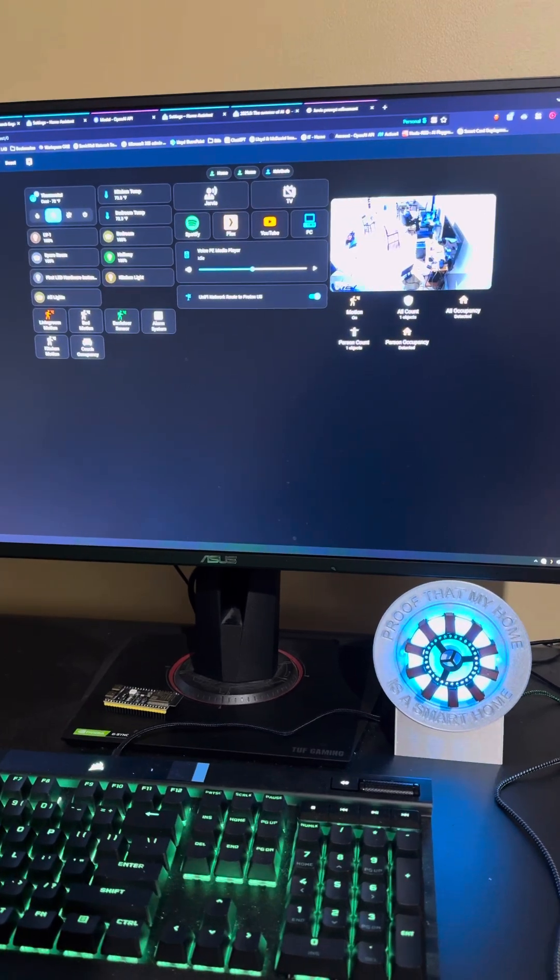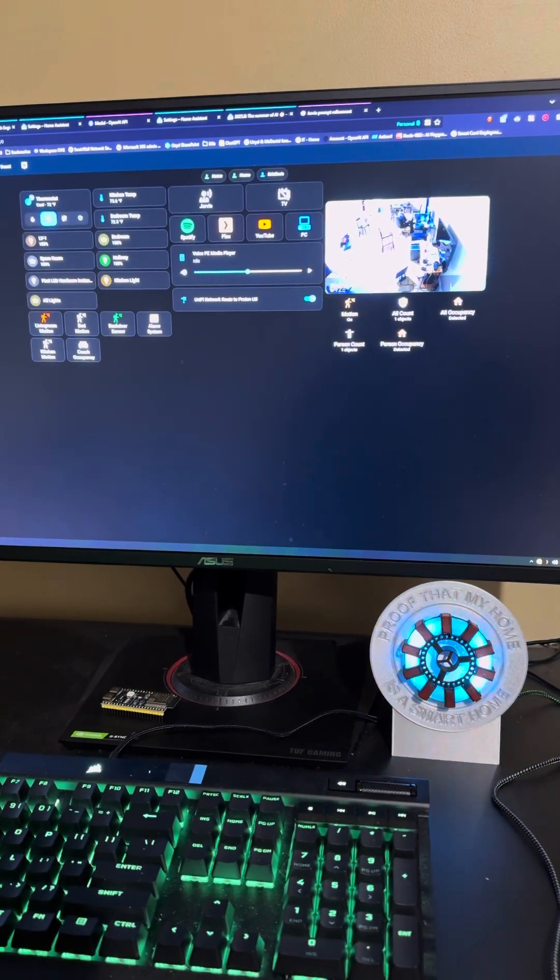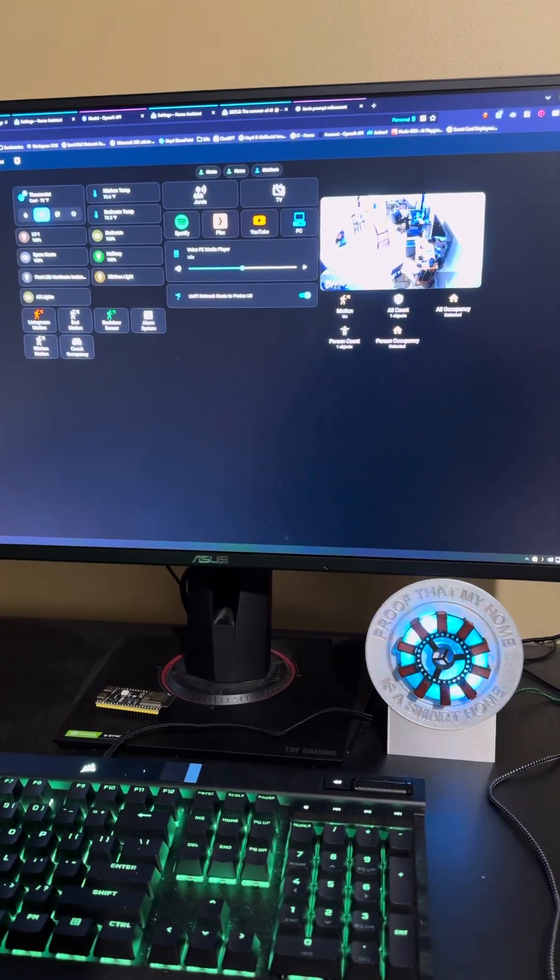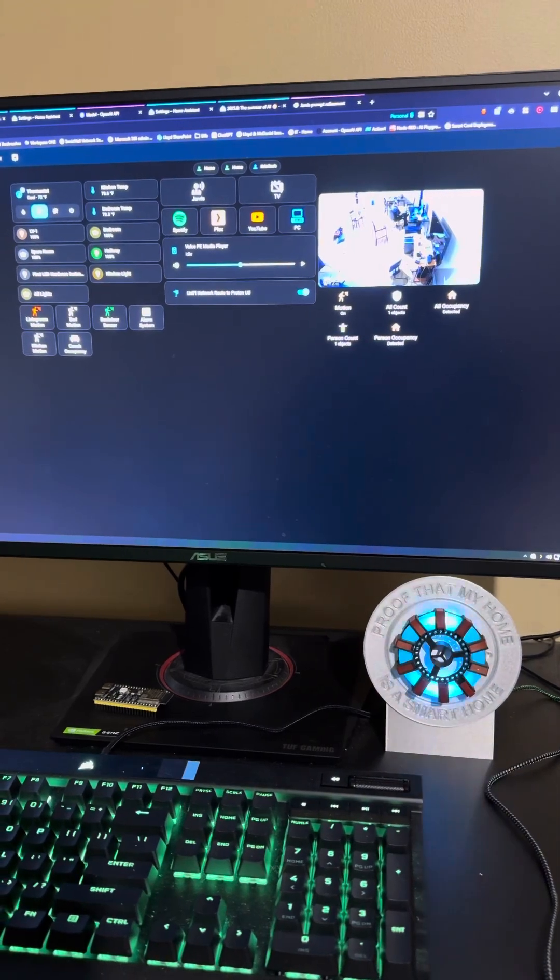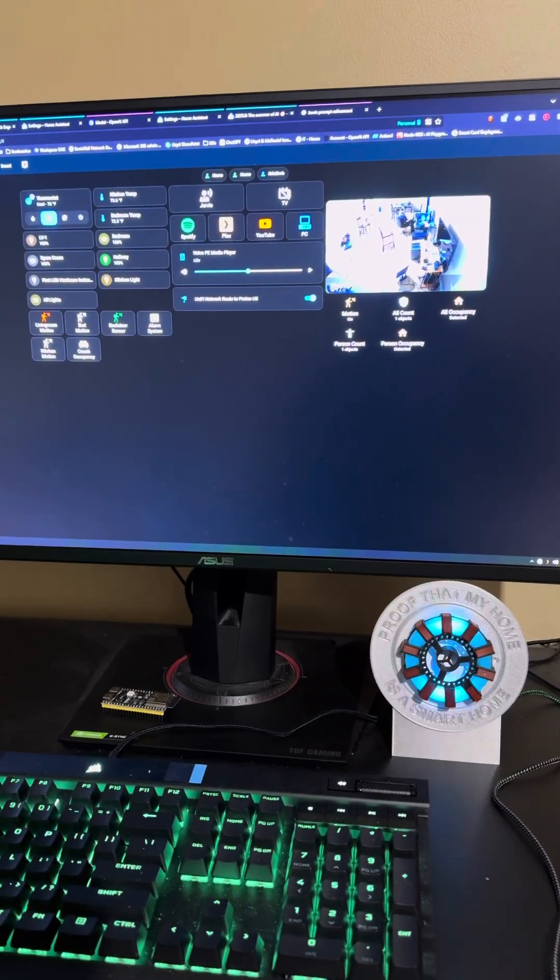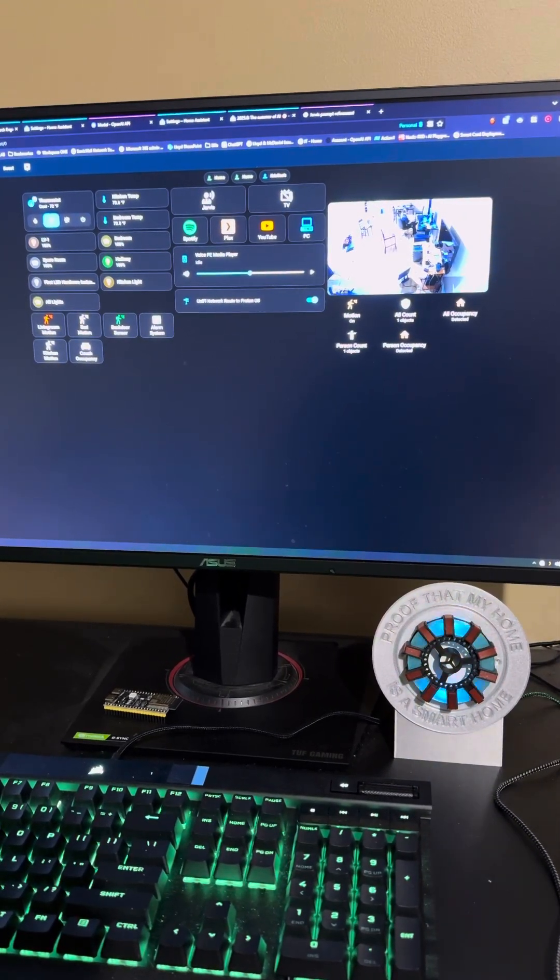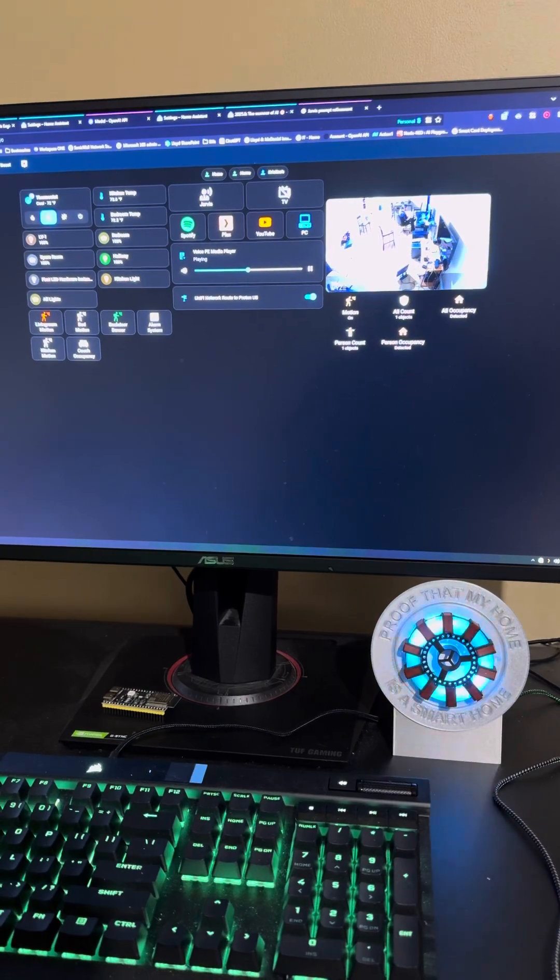Hey Jarvis, can you turn your LED off for me? The LED has been turned off.